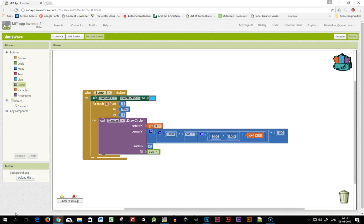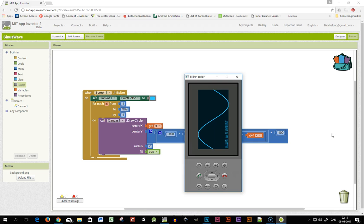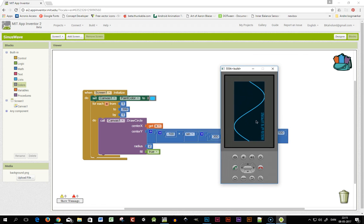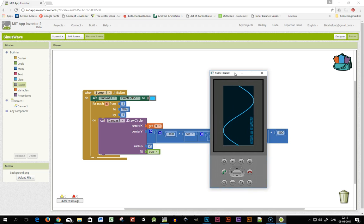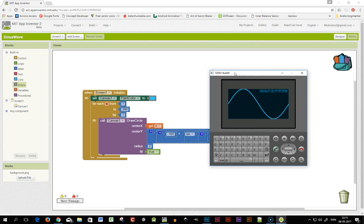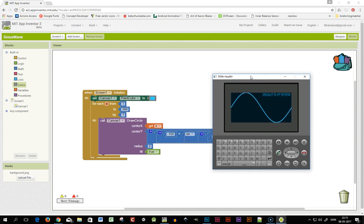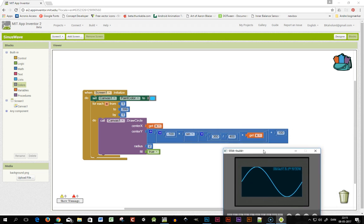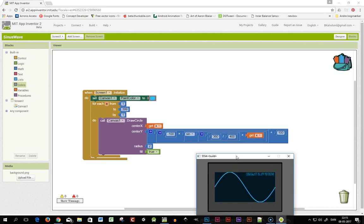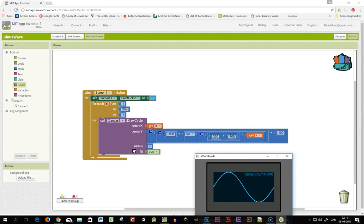So I'll just pause and start the emulator. Okay so here we see the emulator has started and I'll just flip it by pressing ctrl F11 and so you can see the emulator in landscape here. So that's how you draw a sine wave in App Inventor.